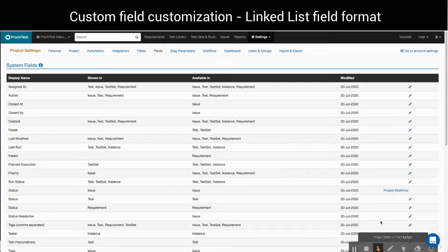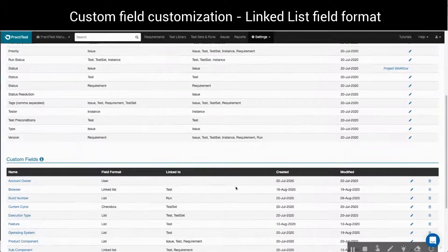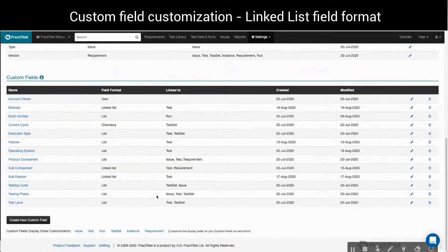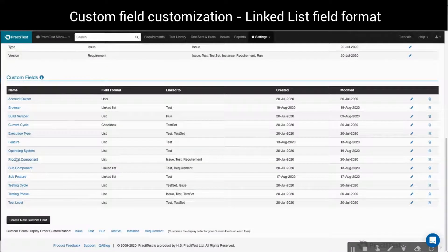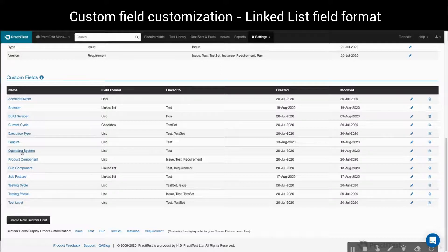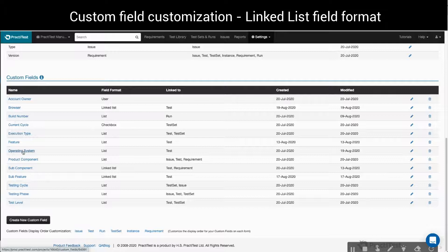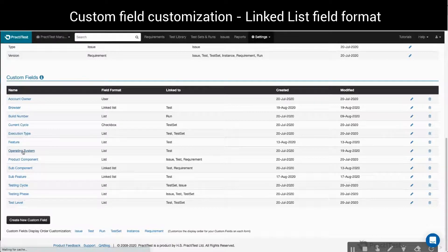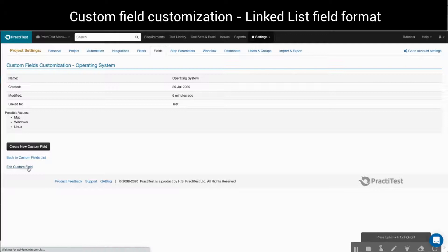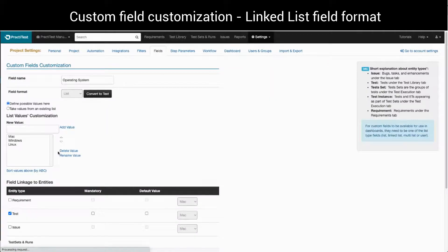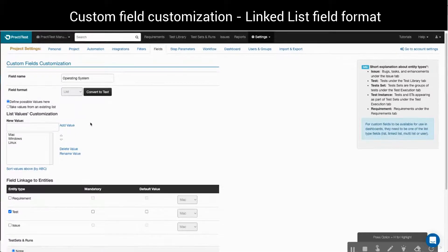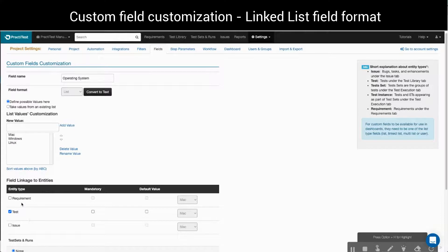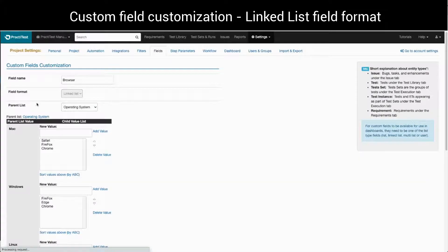We'll start in the fields tab under settings and scroll down to the custom fields, where we have already added, for the sake of this example, a custom field of type list called operating system and a linked list field called browser. When we click to view operation system setup, we can see it is of list type and has three values: Windows, Mac or Linux, and that it is linked to the test entity.